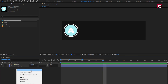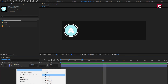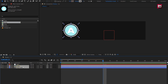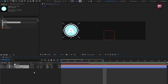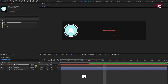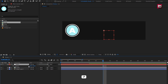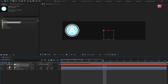Now create a new null object. Parent the shape and image layer to the null object. Here you can adjust the scale value or position for the shape and image file.